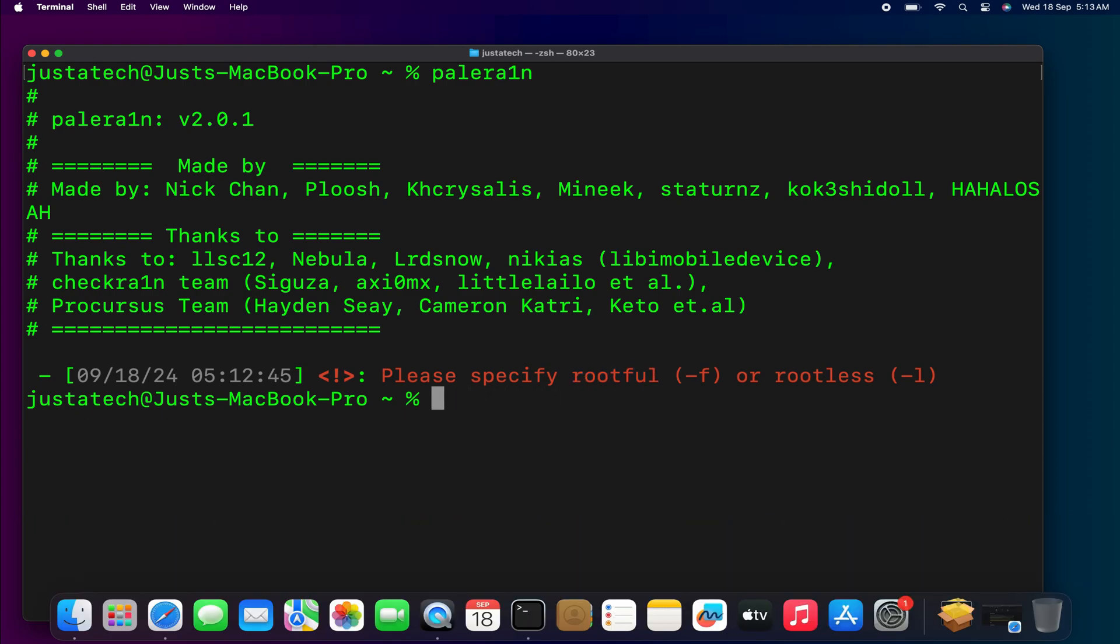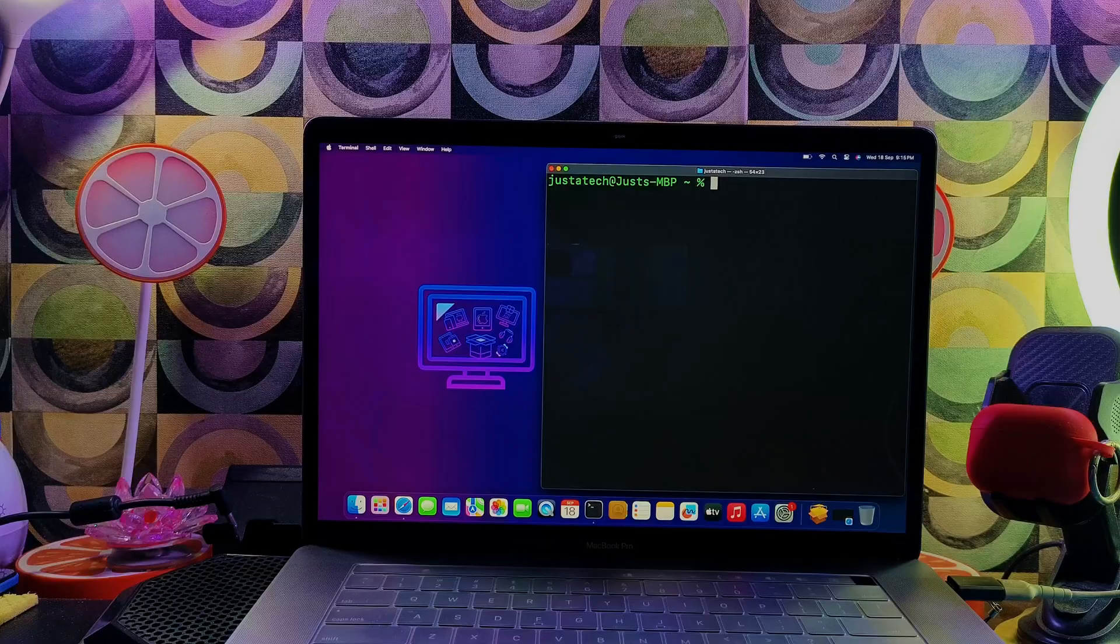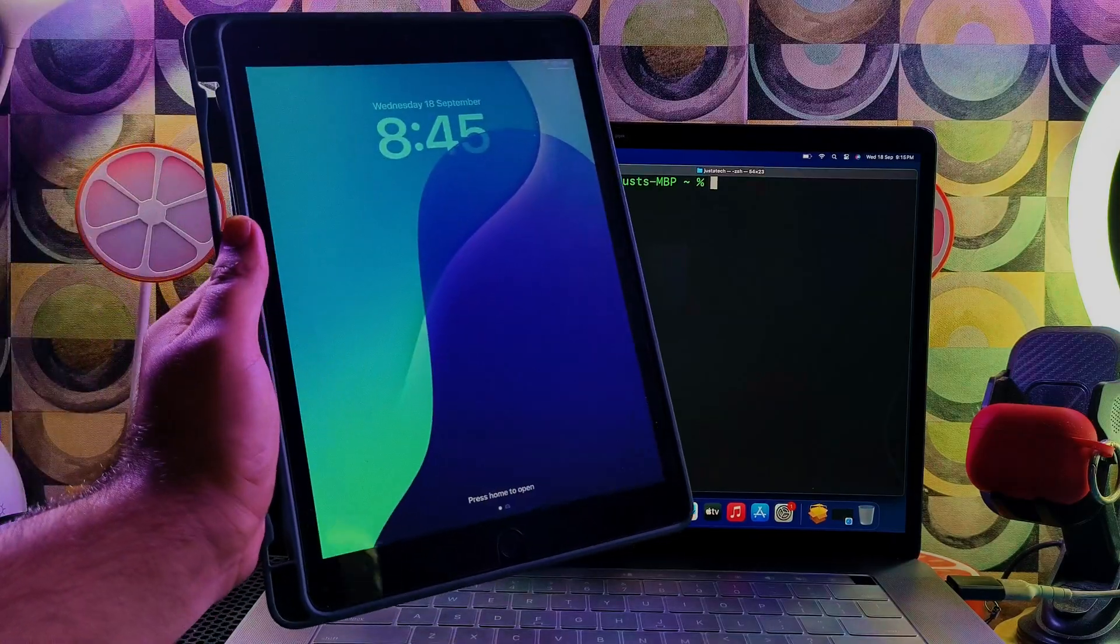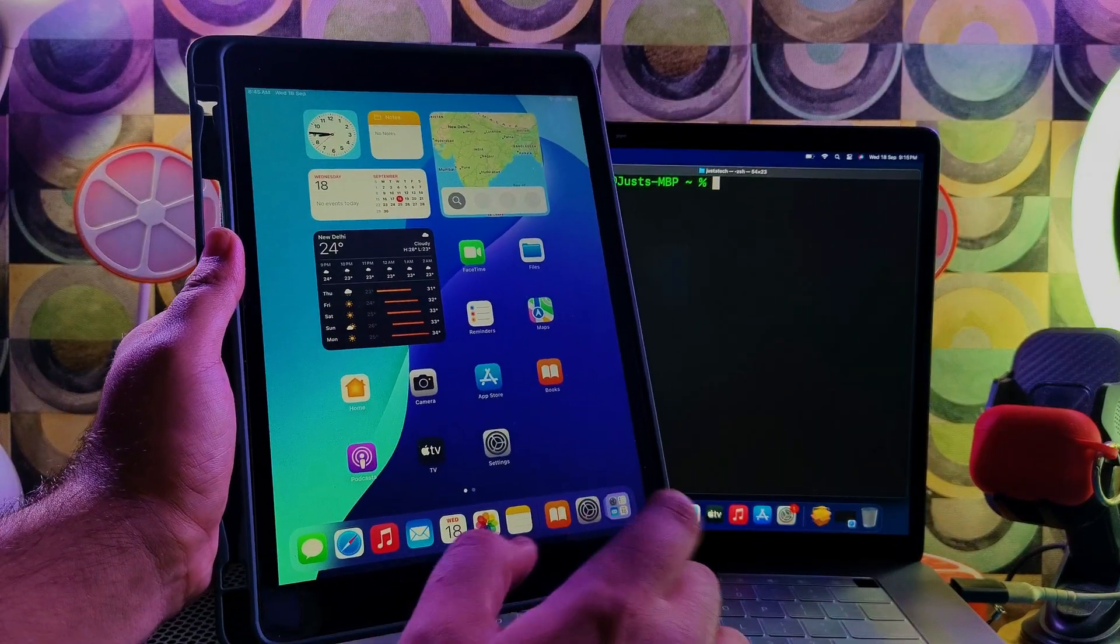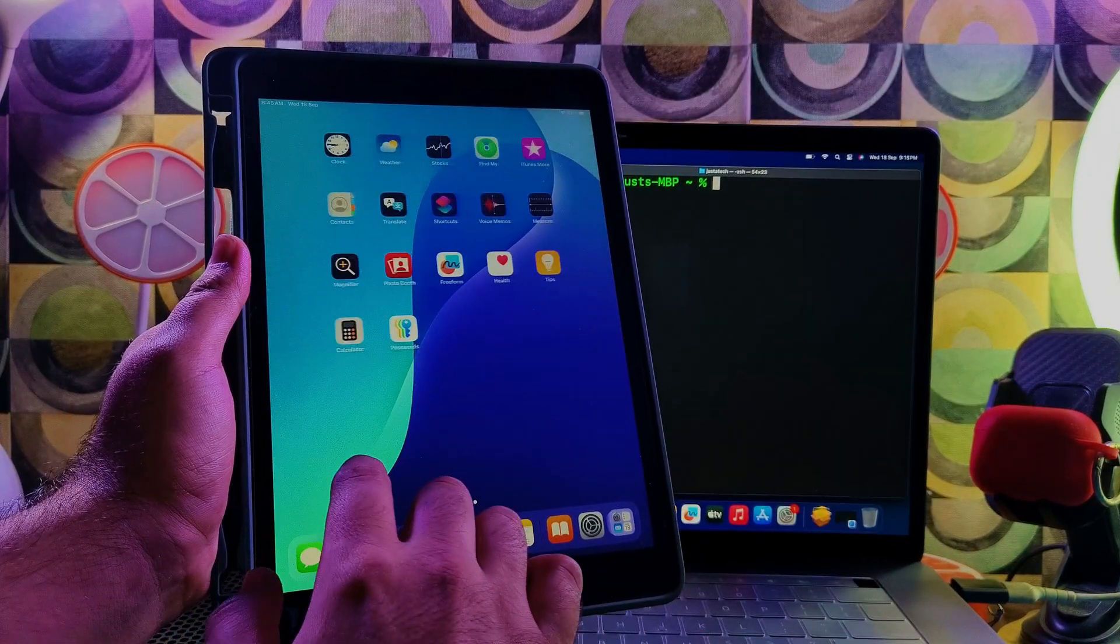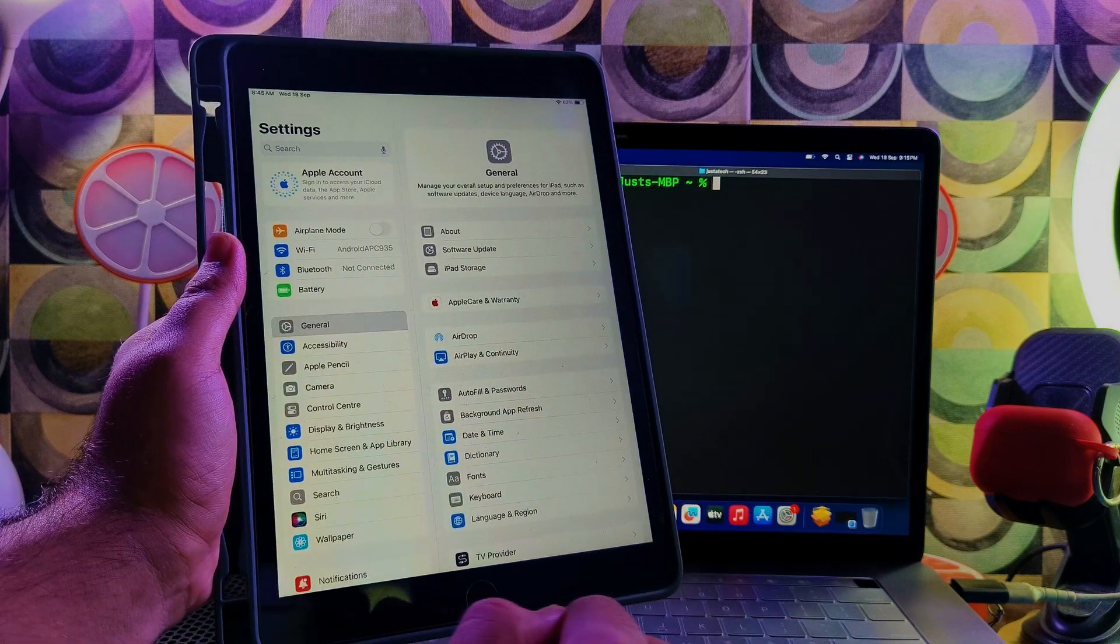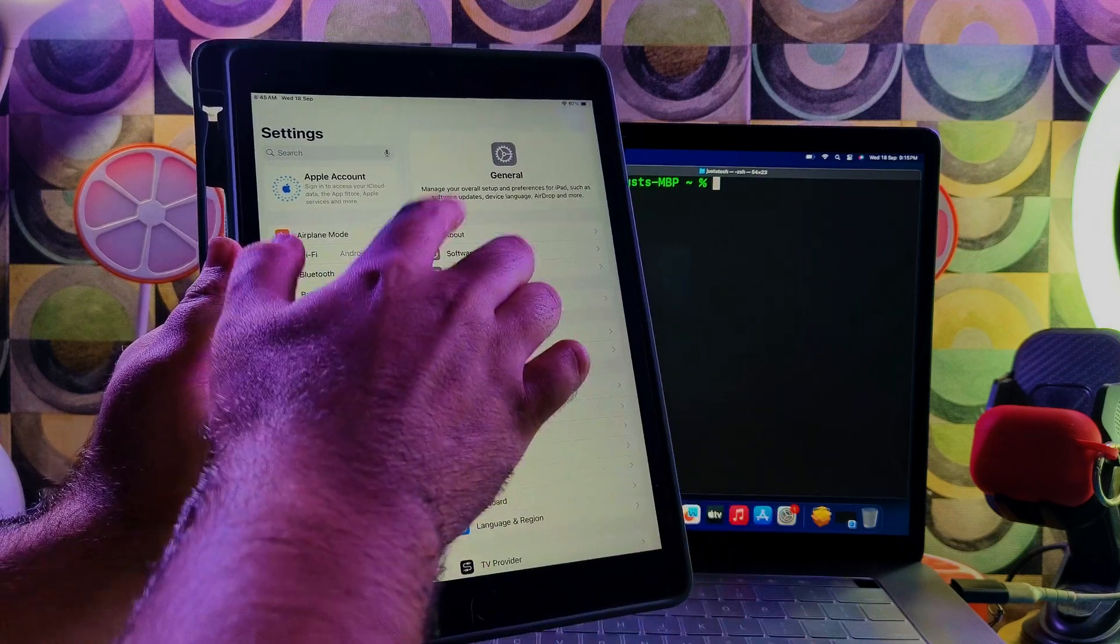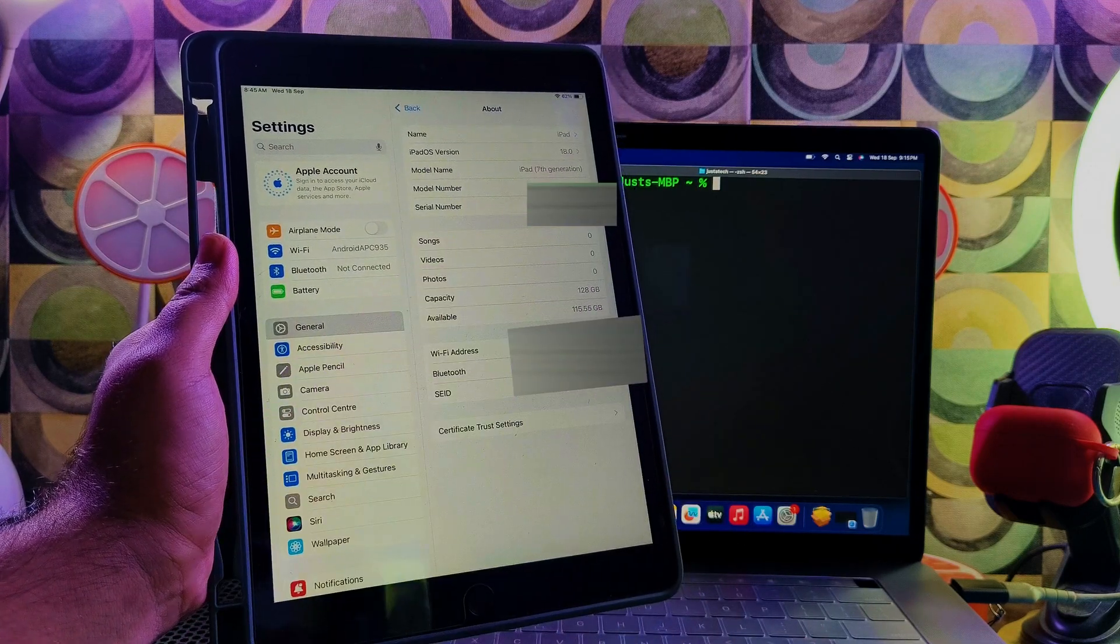So I will use the Palera1n rootless mode. Let me connect my iPad and show you the iPad screen as well so you'll understand better. I've already updated my iPad to the latest 18.0. Let me show you from the settings - you can see it's on 18.0, iPad 7th generation.